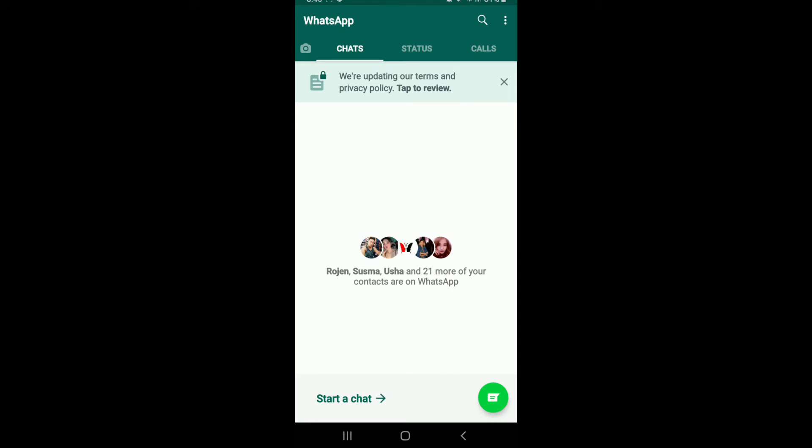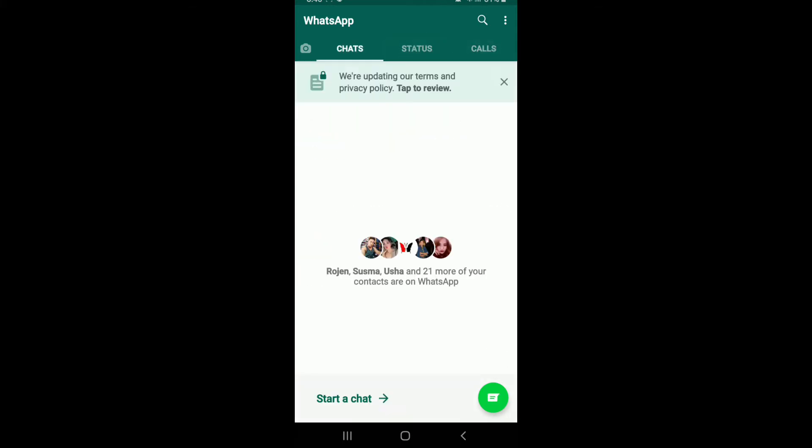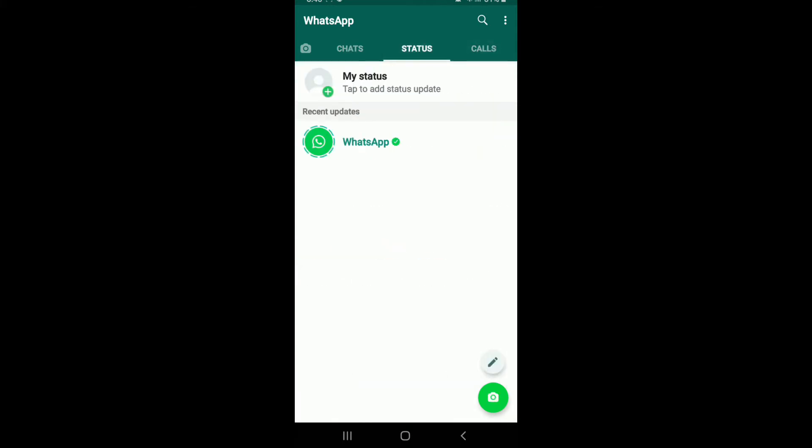you can see three tabs at the upper part of the screen, which is divided into chats, status and calls. Tap on status and tap on the floating pencil icon at the bottom right.